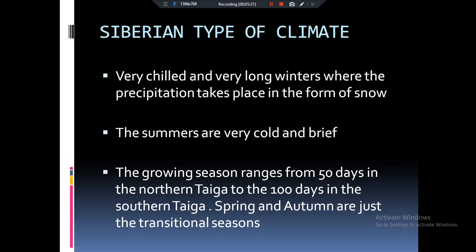Now let's talk about the growing season. If we go toward the poles, only about 50 days out of the whole year will be the growing season. But if we go toward the equator, there will be about 100 growing days. This means that toward the poles, temperature is reduced and precipitation is reduced, so the growing days will only be around 50.